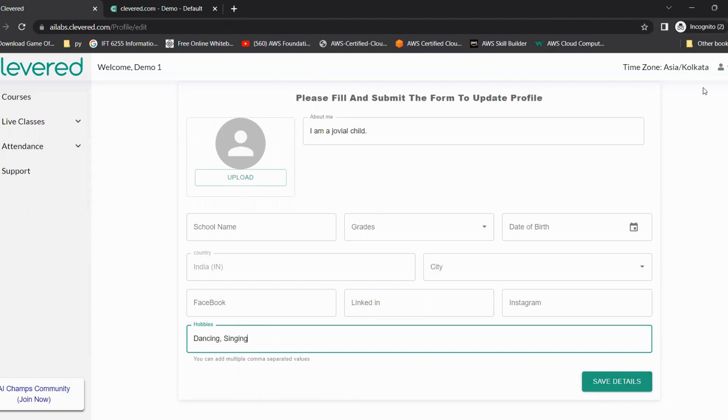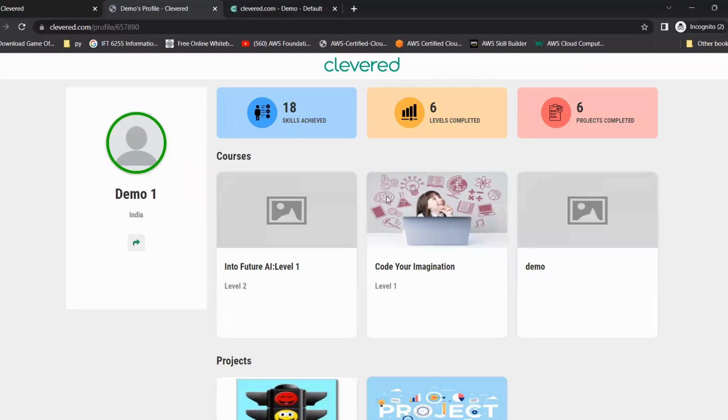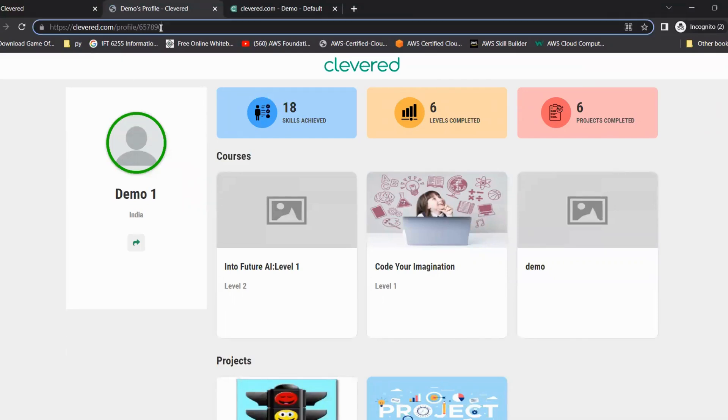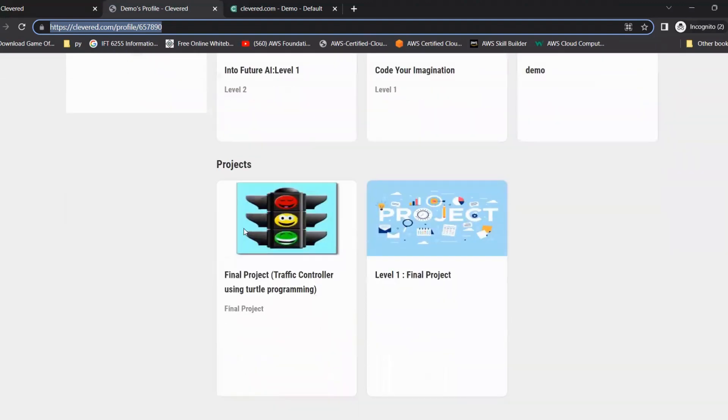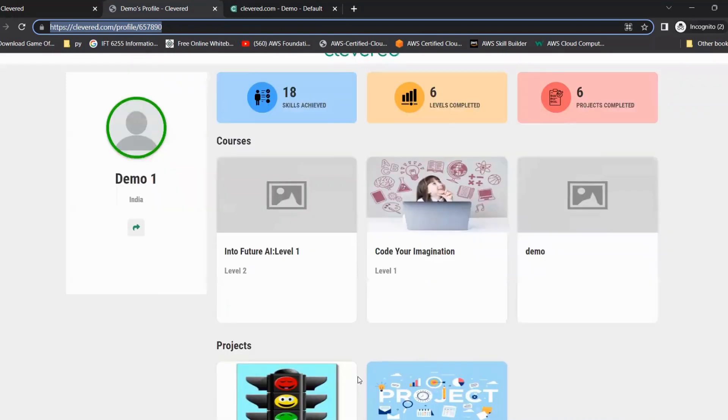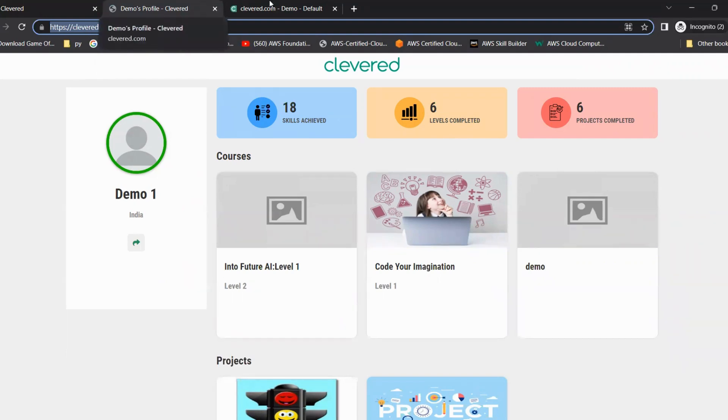Why are we asking these details? Because if we click on the same person icon again and click on view public profile, you can see you will get a unique link which you can showcase to the school, to friends, to family, whoever they want. Based on whatever courses the child is doing, all the topics, all the projects, everything will be mentioned by default. All the details of the students which they are giving will be mentioned, and then what skills are achieved, levels completed, everything will be showcased. Hence, it's really important to update the profile page.